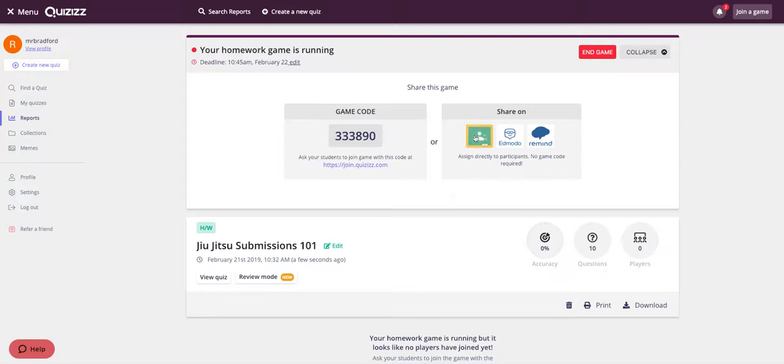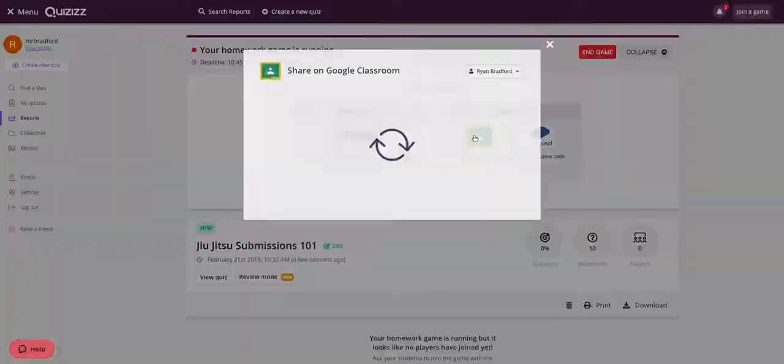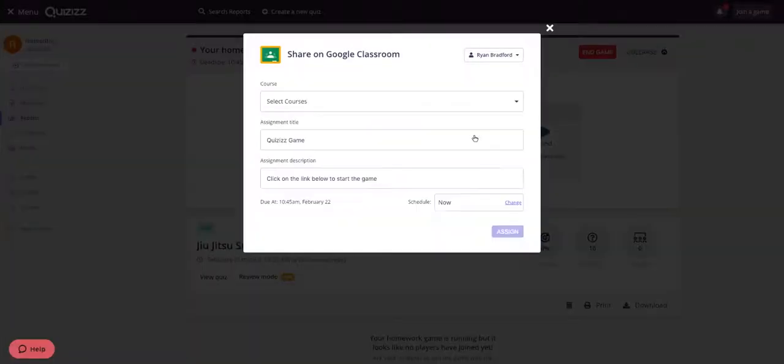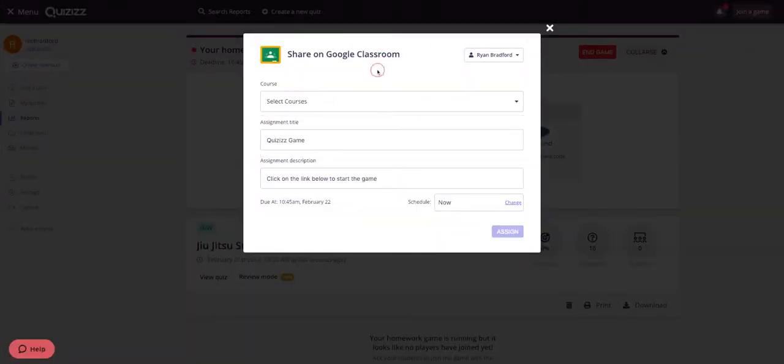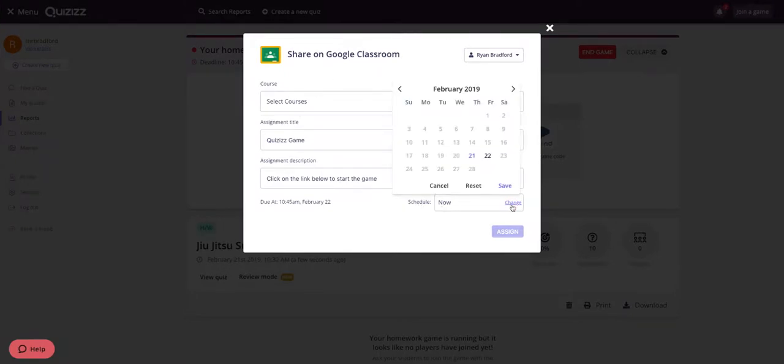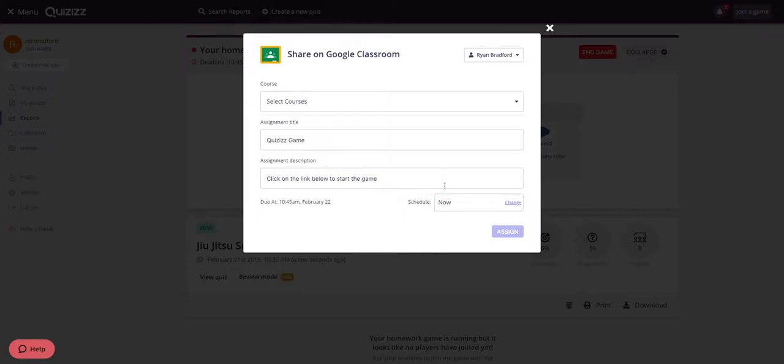I'll go ahead and click on the Google Classroom icon and the same screen shows up where I can select my courses that I want to send it to. But what's really cool about this one is I can actually schedule when it goes out. Much like you can do in Classroom where you can schedule posts to go out, you can do that as well with your homework games for Quizizz. Doesn't work in a live game, but definitely works in a homework game.